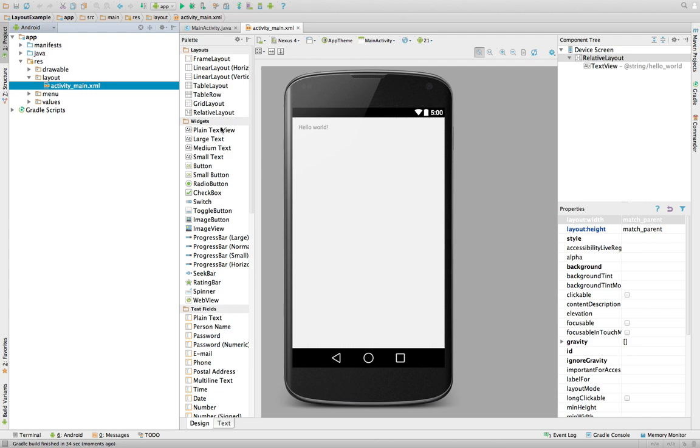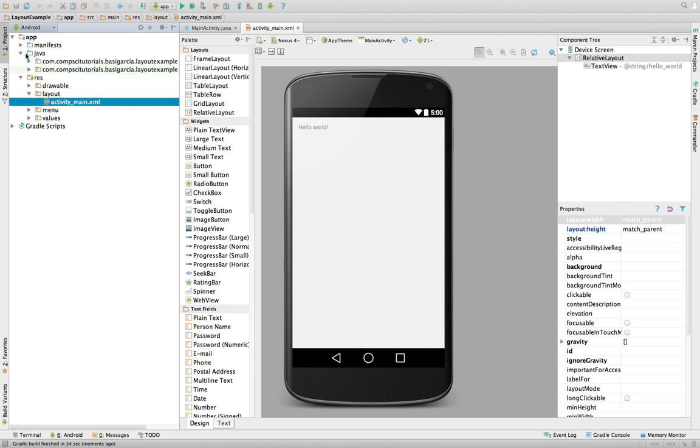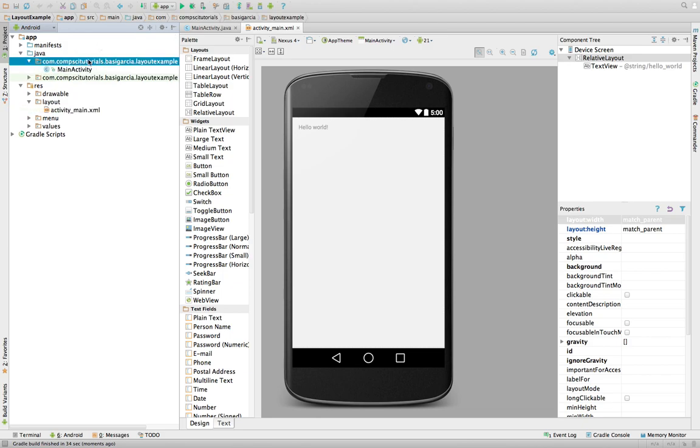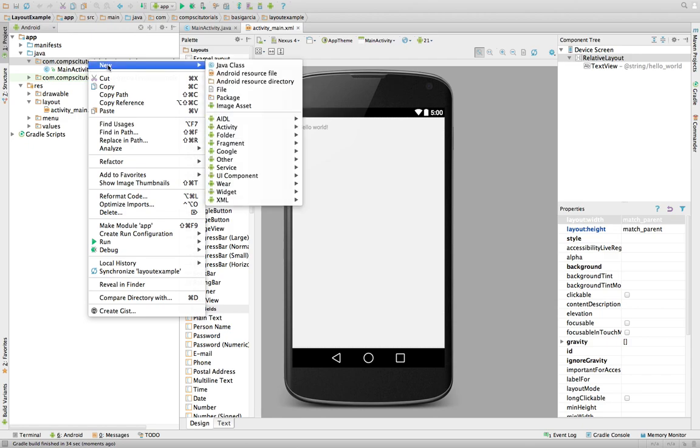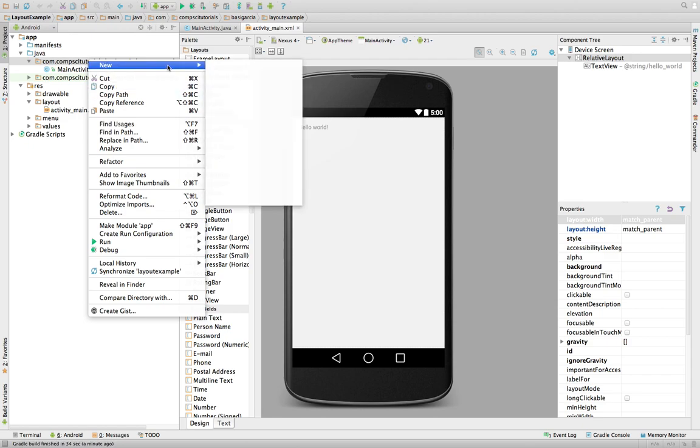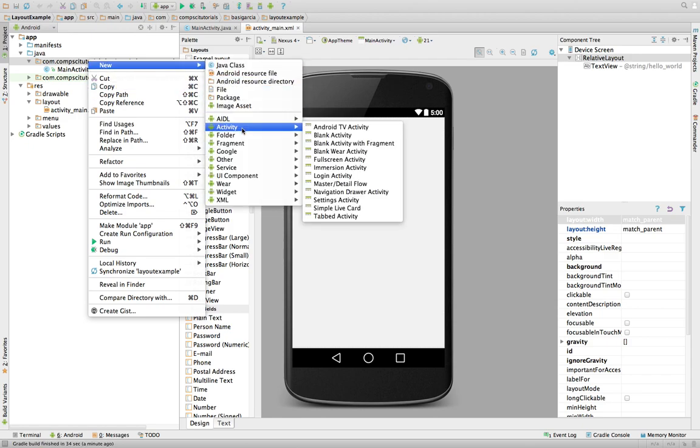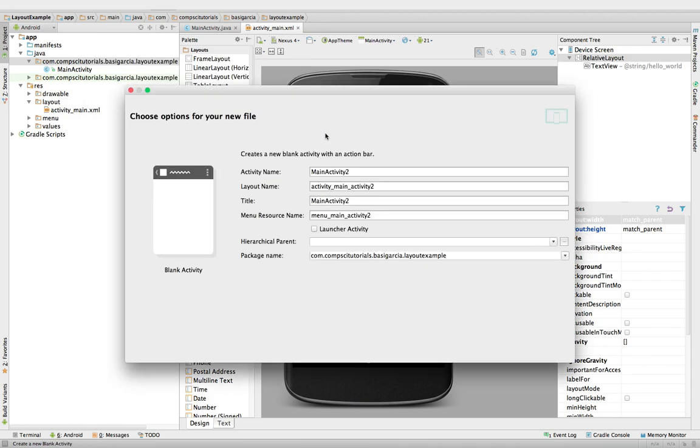And the first thing we're going to do is we're going to create a new activity. Now, if you were in Eclipse, you would just create a new XML and then you would create a new activity and sync them through the XML. Now, because Android Studio is so nice, just go to Java in here, and we're going to just say right click, New, we're going to say Activity. Just go for Blank Activity.